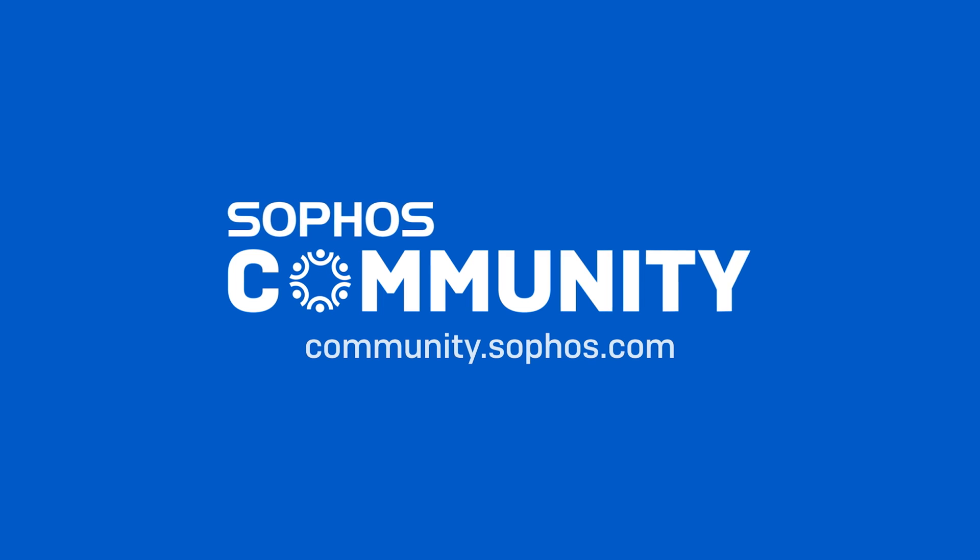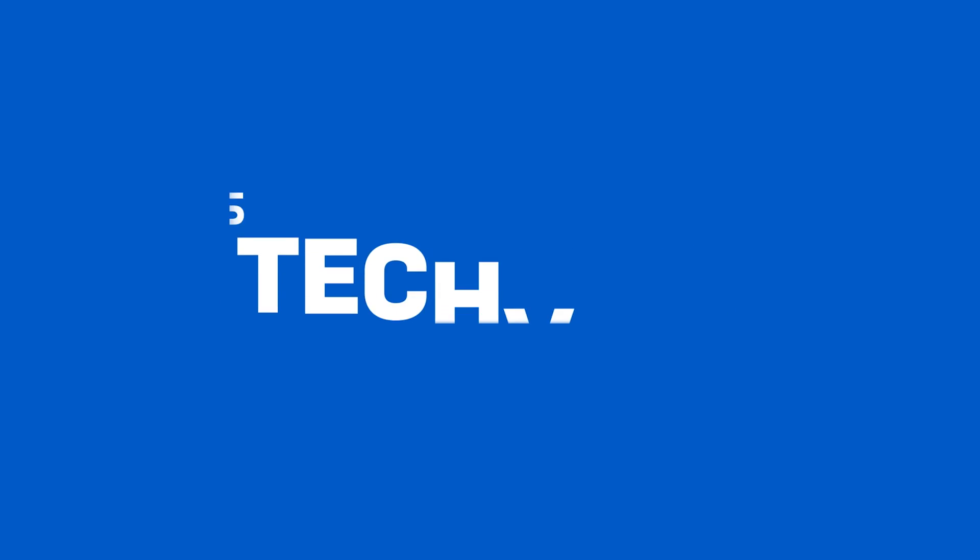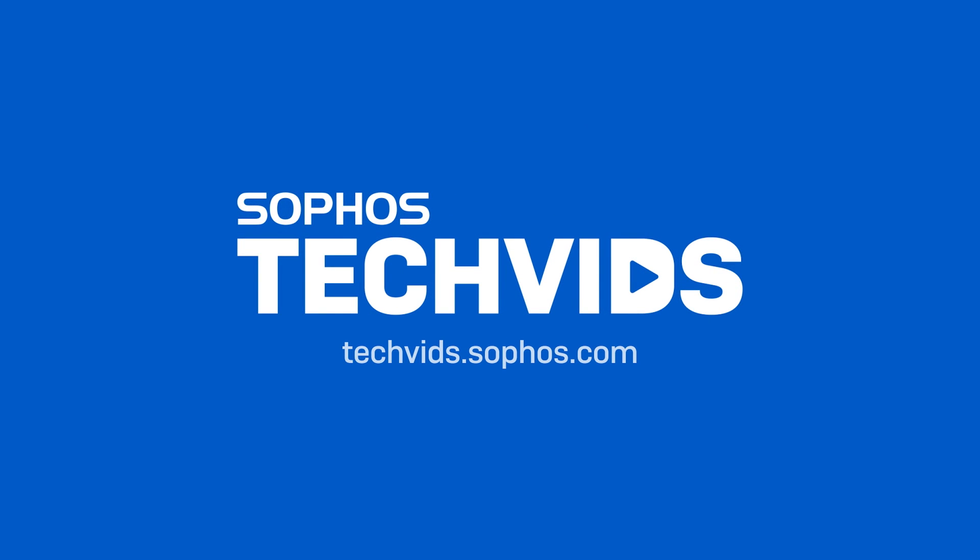If you have any questions, feel free to reach out to us in the community forums at community.sophos.com. Thanks for watching. This is Jay, signing off.